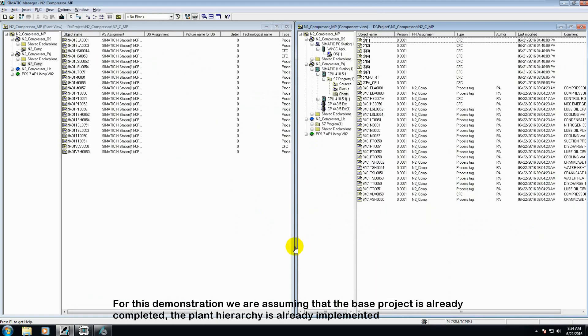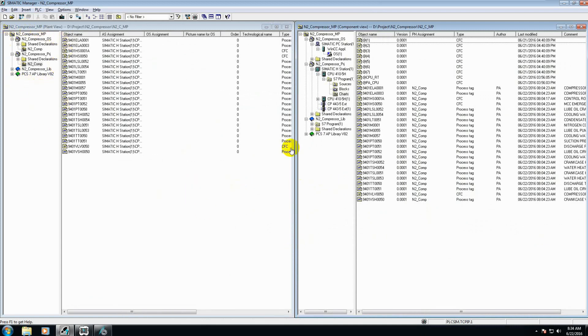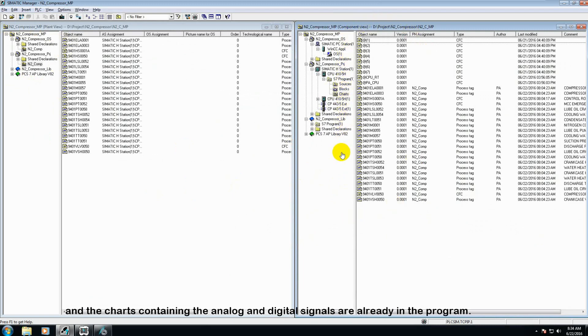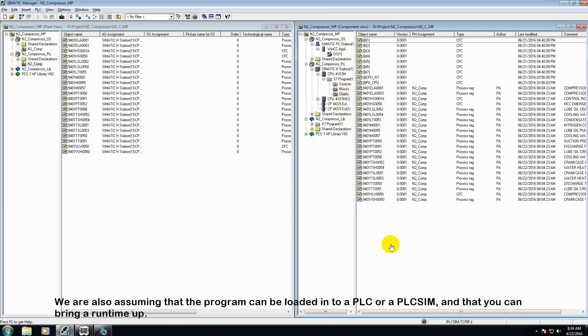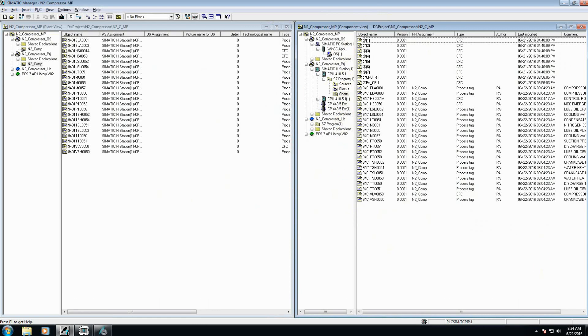For this demonstration we are assuming that the base project is already completed, the plant hierarchy is already implemented, and the charts containing the analog and digital signals are already in the program. We are also assuming that the program can be loaded into a PLC or a PLC sim and that you can bring a runtime up.